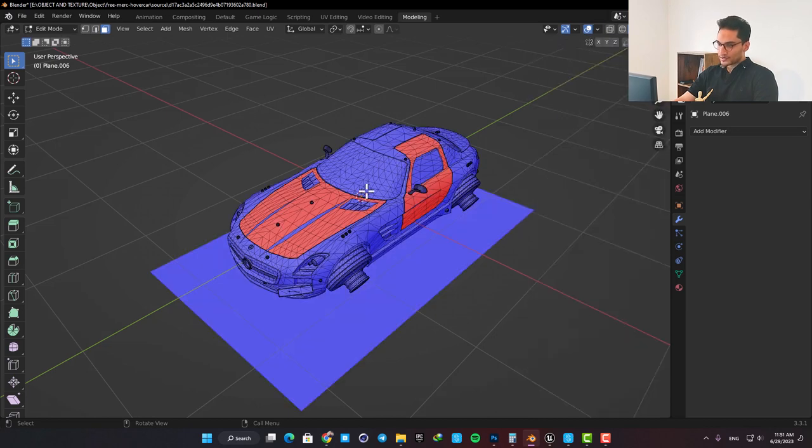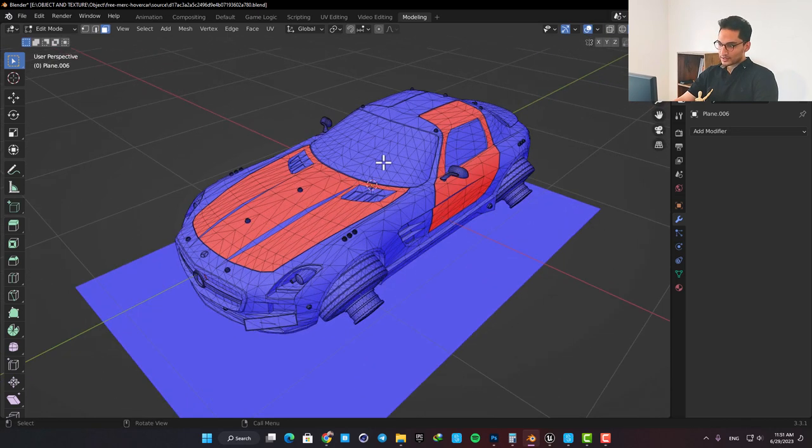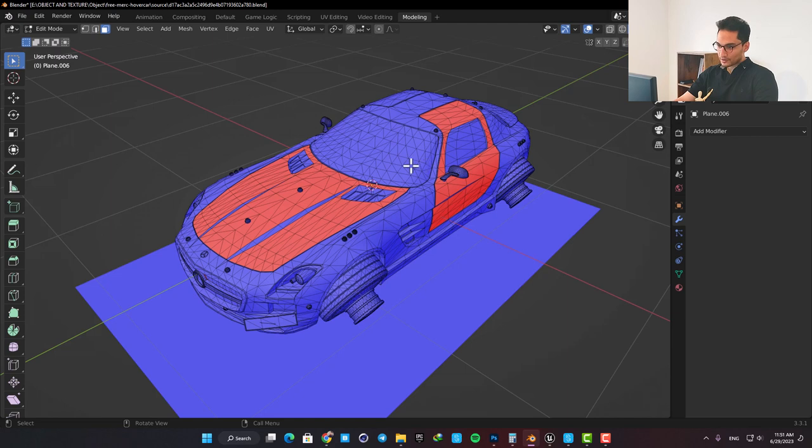The blue faces have the correct orientation, meaning they are facing outwards, and the red ones have inward orientation and will look invisible in Unreal.